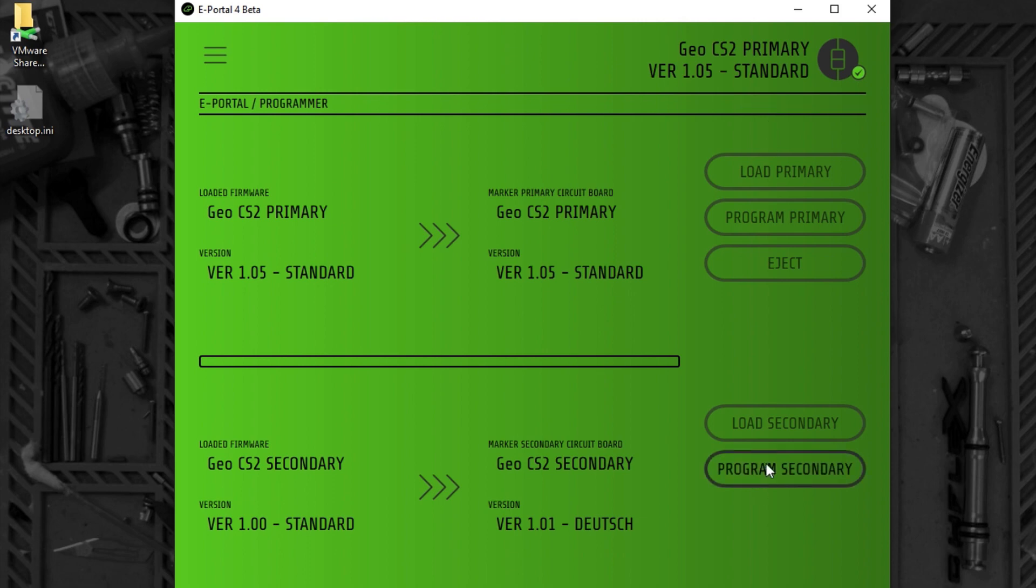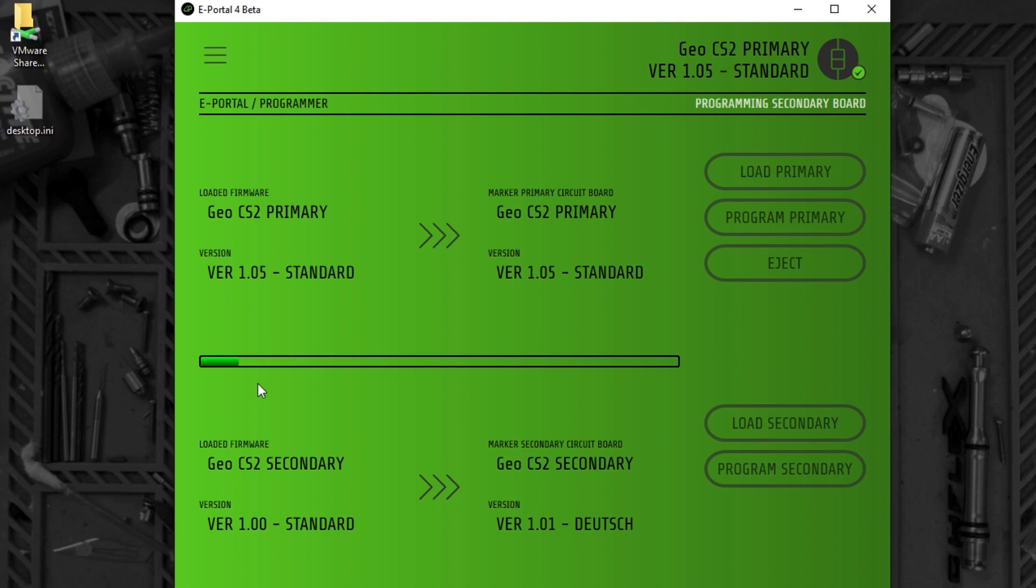Program the secondary. And again, progress indicates what is going on.